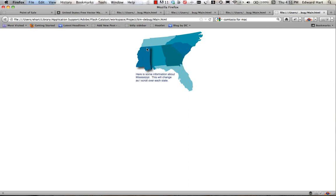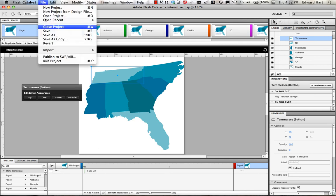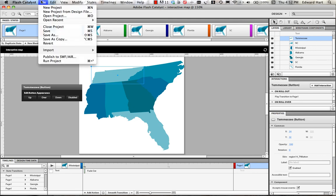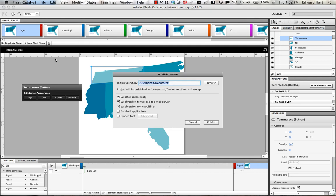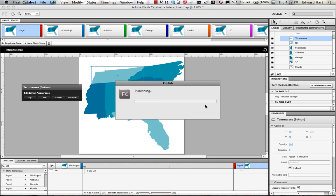So now we've got our interactive flash map created. We're going to save this and next step is going to be to export our Flash file to an SWF. So I'm going to publish that and Flash Catalyst is going to do its thing, actually create the interactive map and export it to the file format that I need.